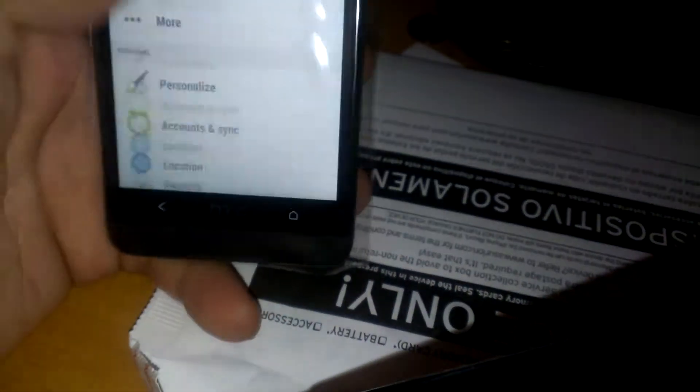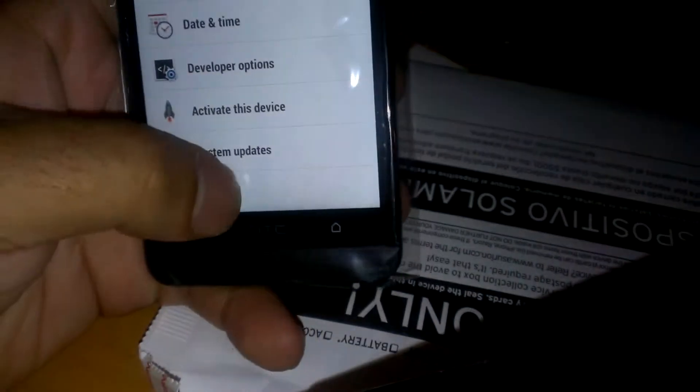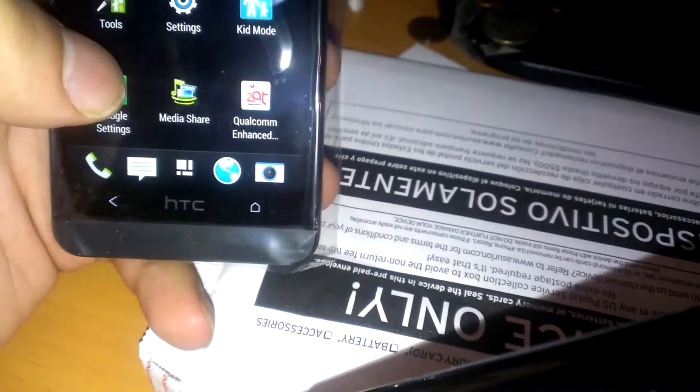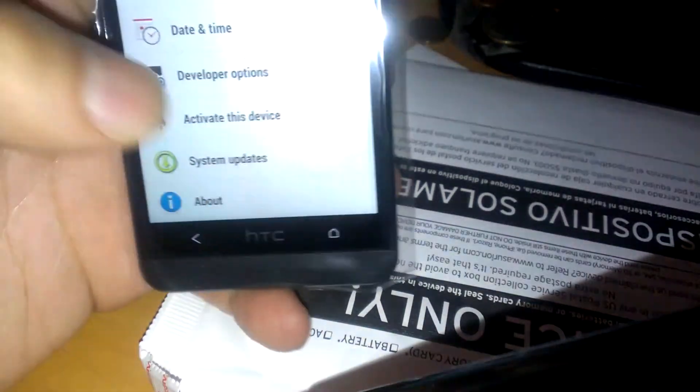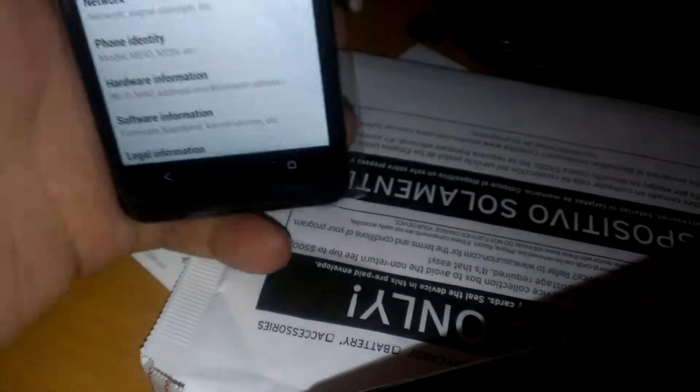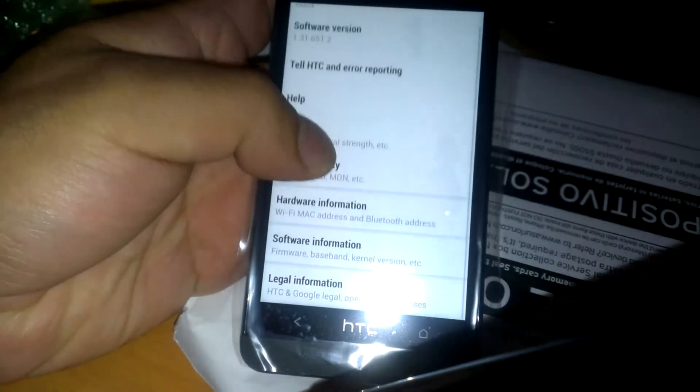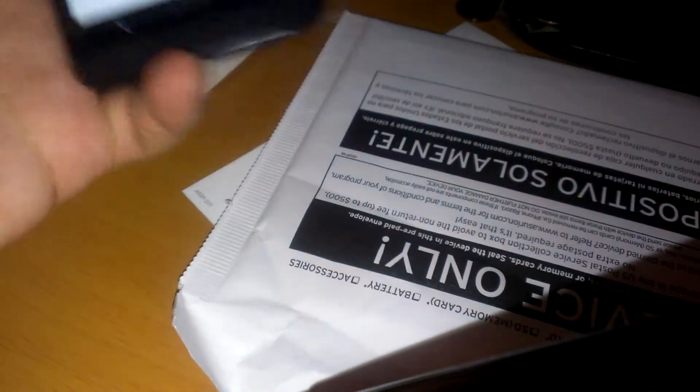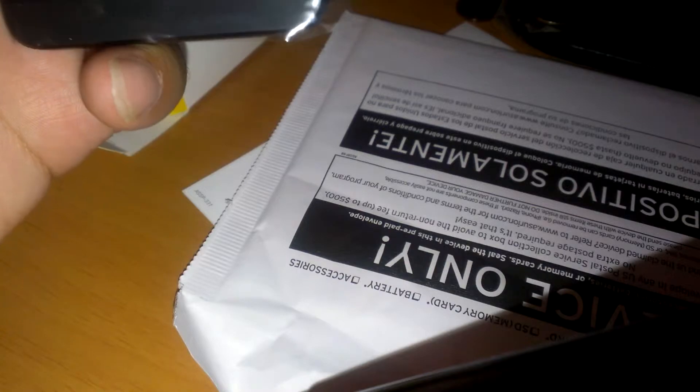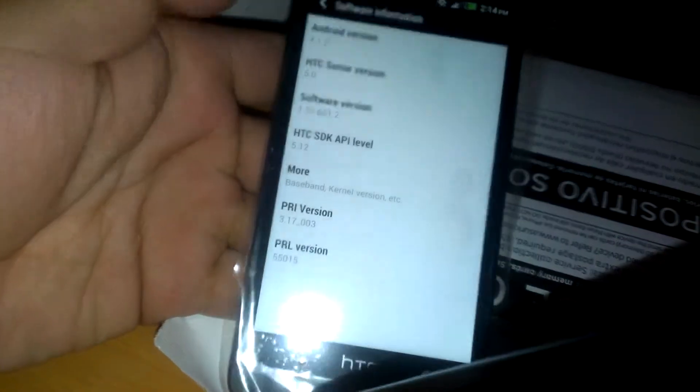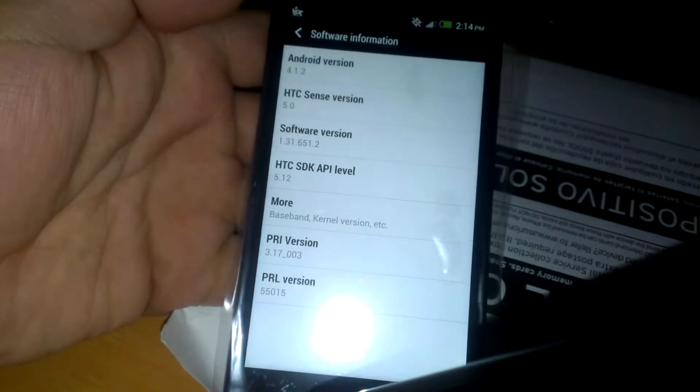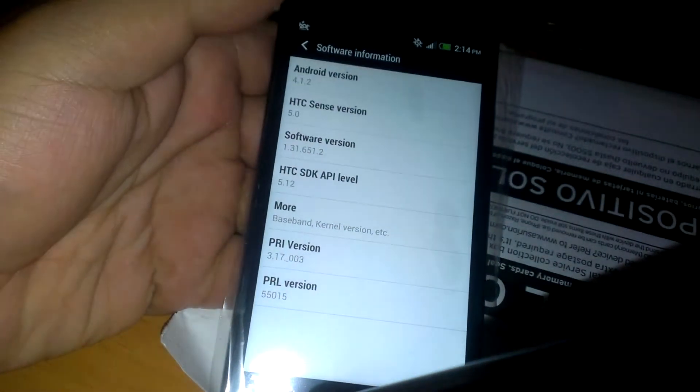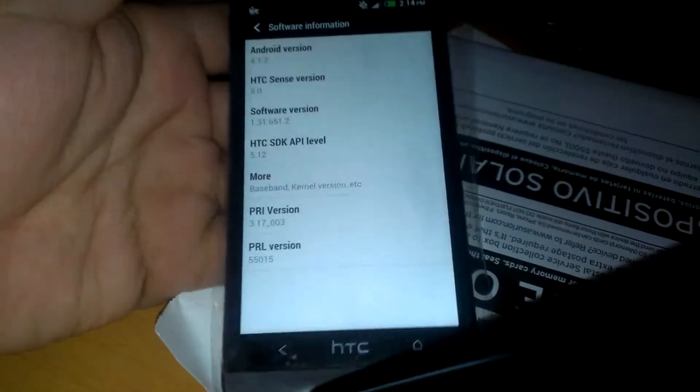And being that I did not activate the phone, it is still trying to activate and all that other cool stuff. All right. As you can see I'm still under version 4.1.2. I'm not under the Jellybean 4.3.